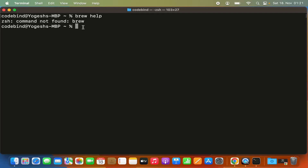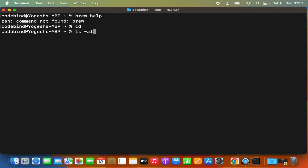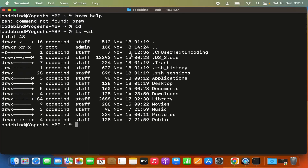To fix this, make sure you are in your Home folder. If you're not sure, just type cd and press Enter — this will bring you to the Home folder. Then give the ls -al command, which will show you all hidden files and folders in your Home directory. Here I don't see a .zshrc file, so I need to create a new one.